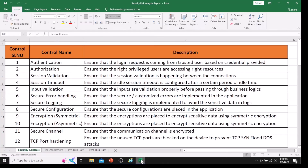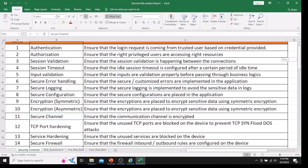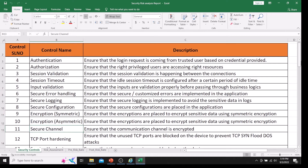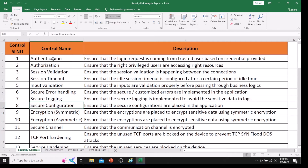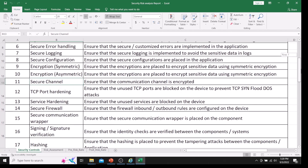Here you can see I have created general security controls to address the threats — basically these are OWASP practices. They include: secure authentication, secure authorization, session management, session timeout, input validation, secure error handling, secure logging, secure configuration, asymmetric encryption, symmetric encryption, secure channel, and TCP port hardening. I have created these security controls for the web application.